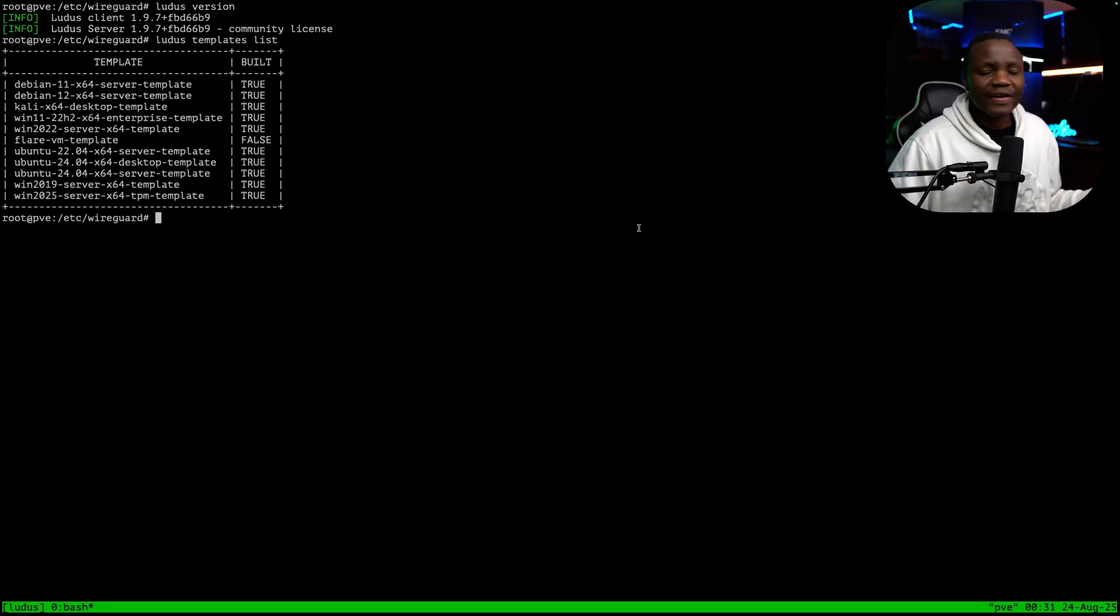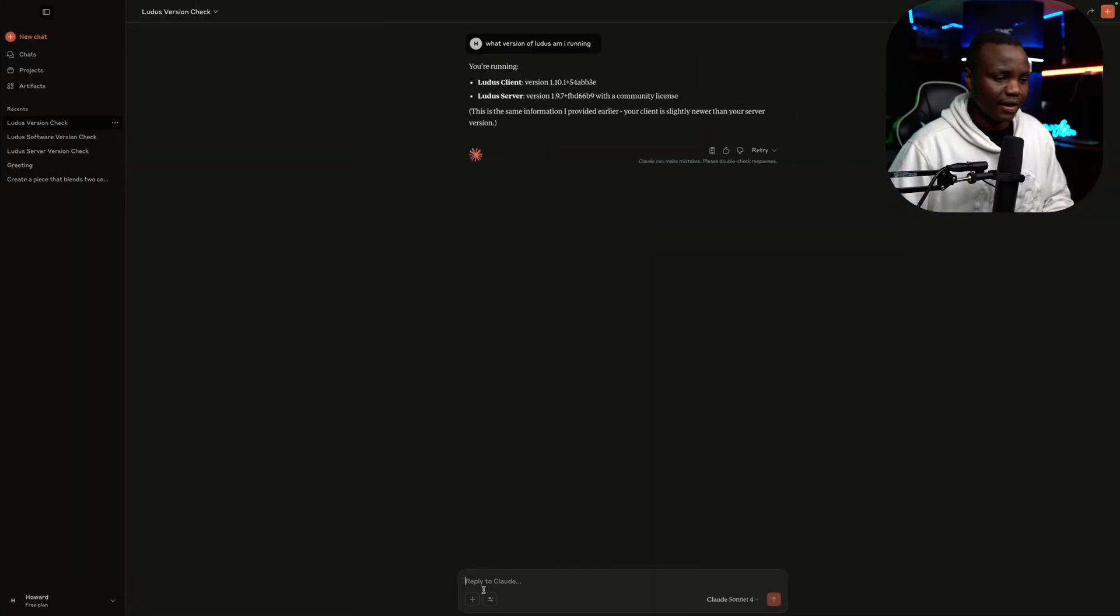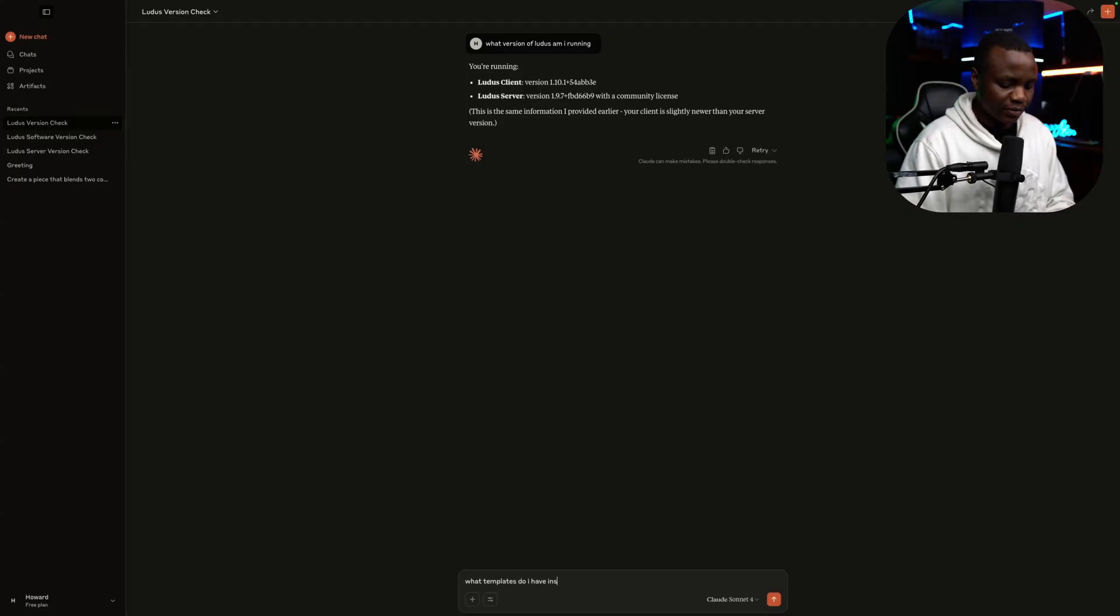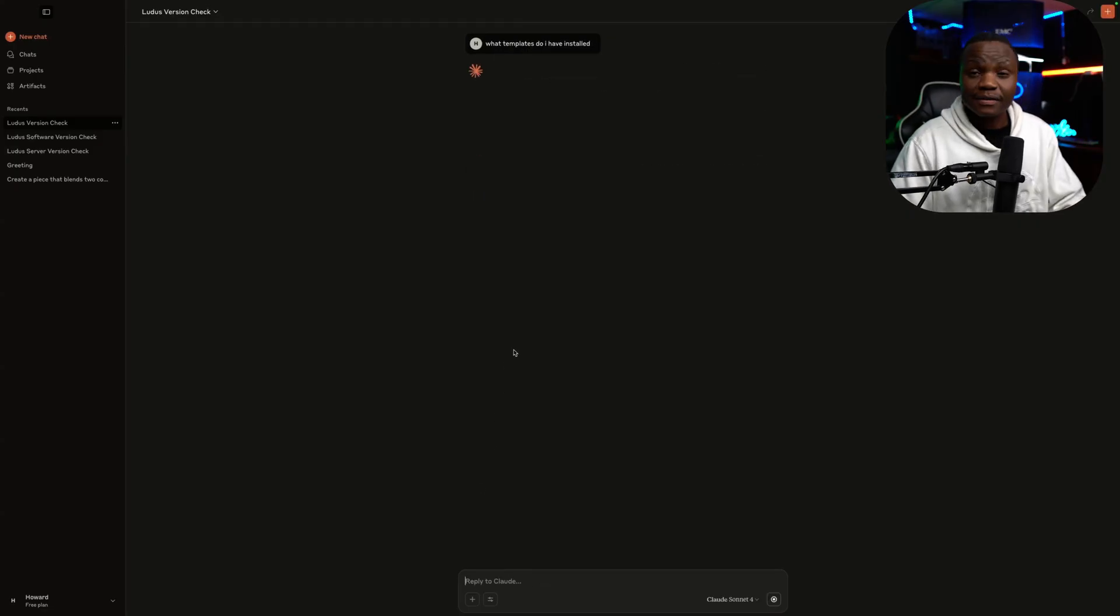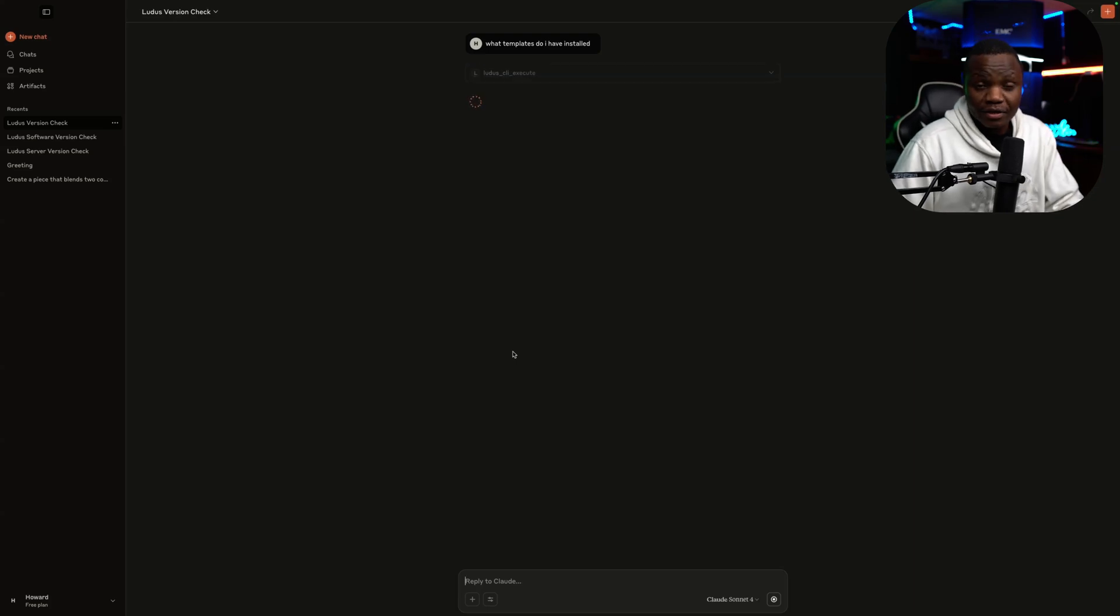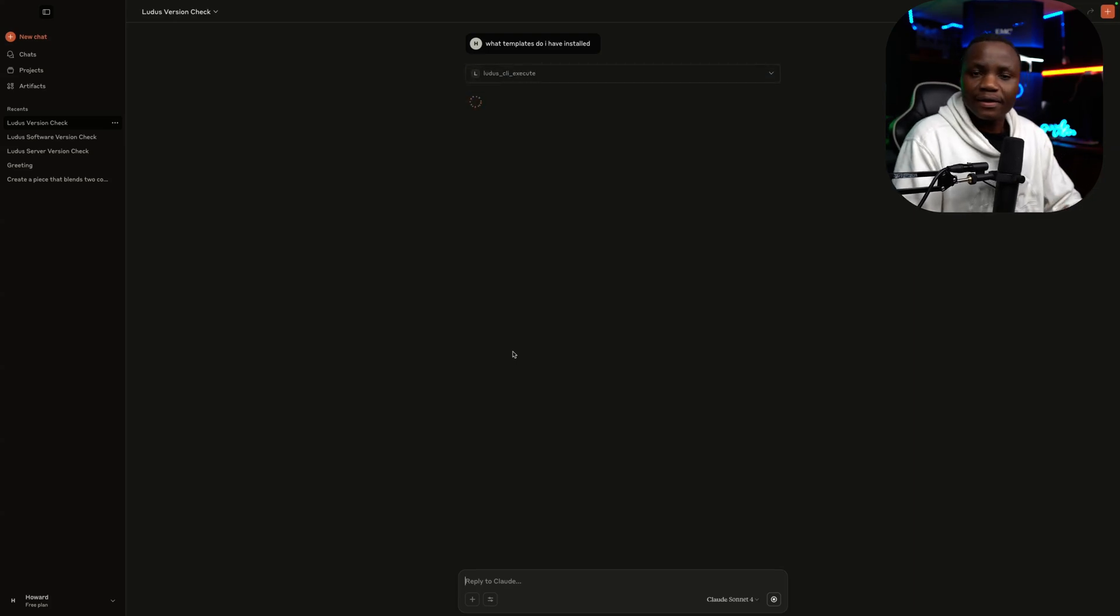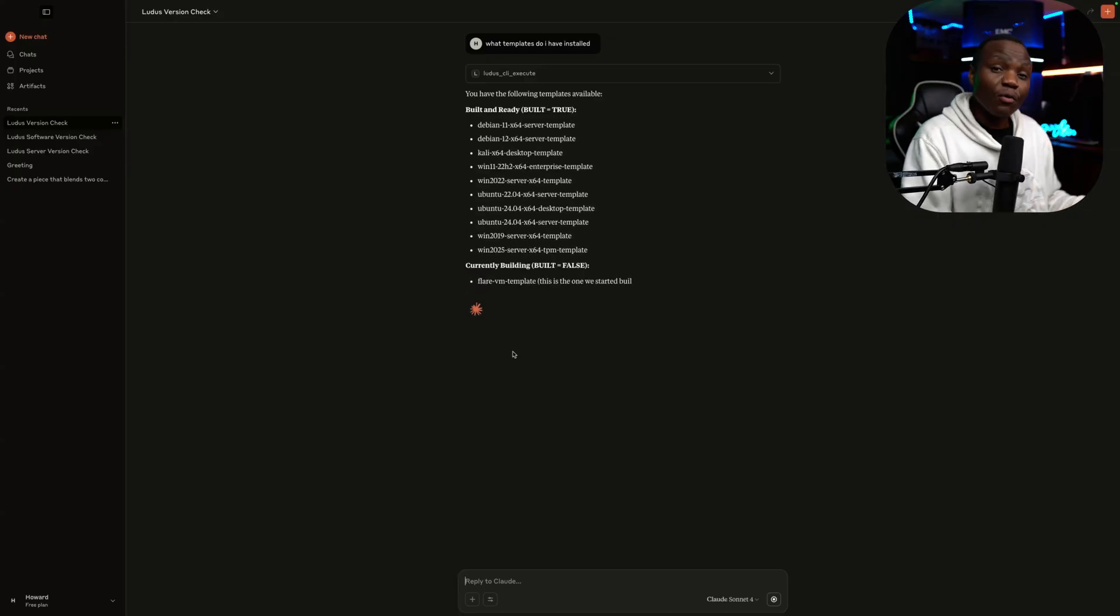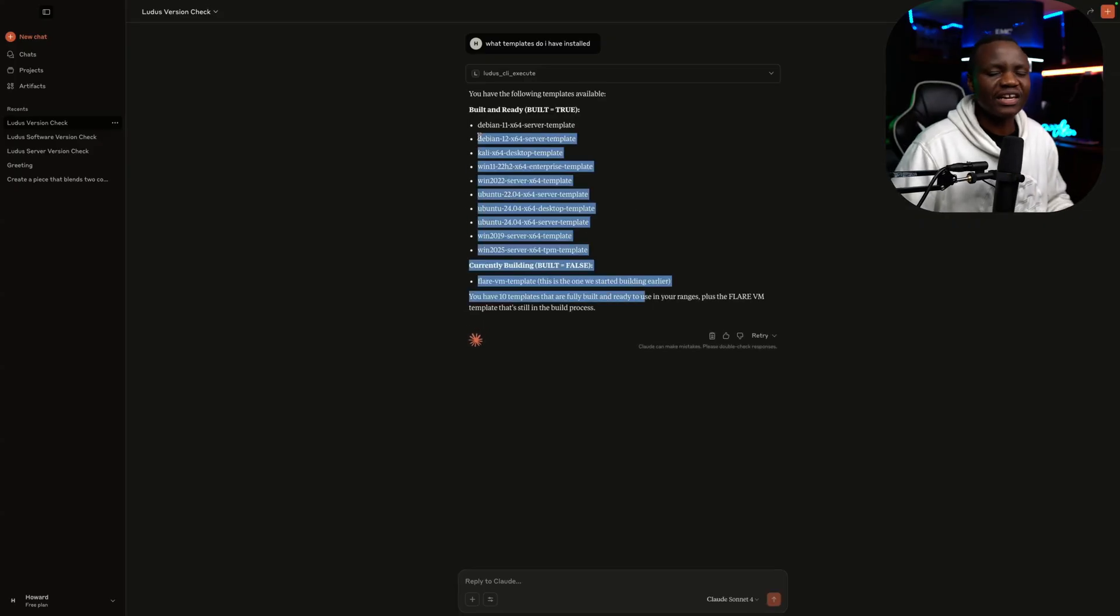But what if I didn't know that syntax? I can use my MCP server and say, what templates do I have installed? And Claude is going to reach out to my Ludus server and run the same command that I showed you and display that information to me in a ChatGPT method.